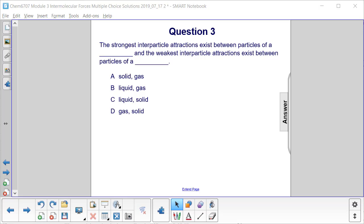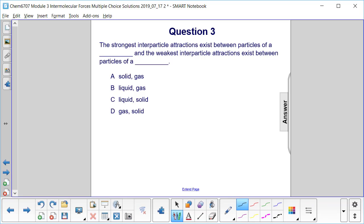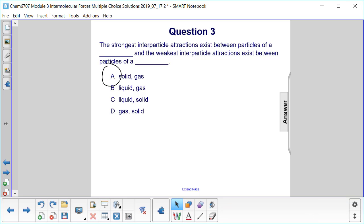Okay, so strong intermolecular interparticle attractions happen in a solid, and as the attraction weakens and weakens, we get to liquid and then gas, where there's essentially no attraction between the molecules. So that would be answer choice A.